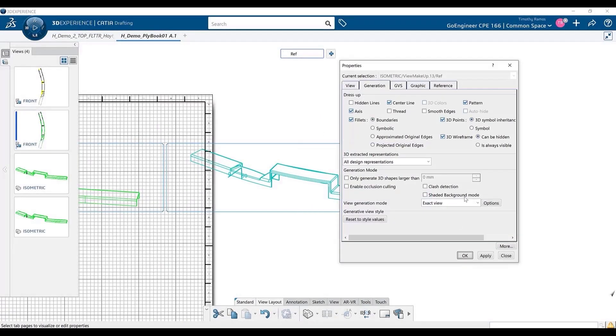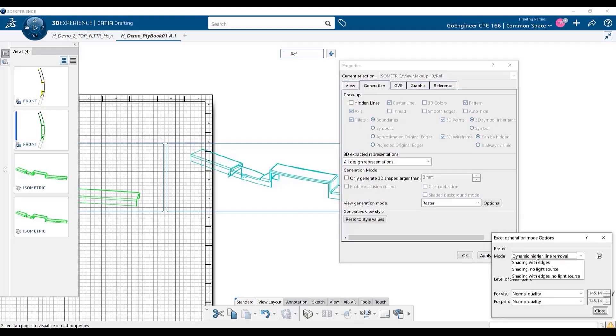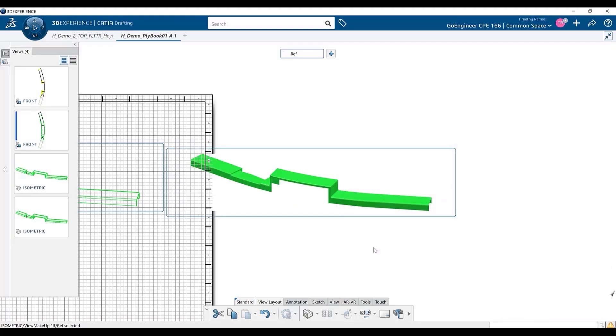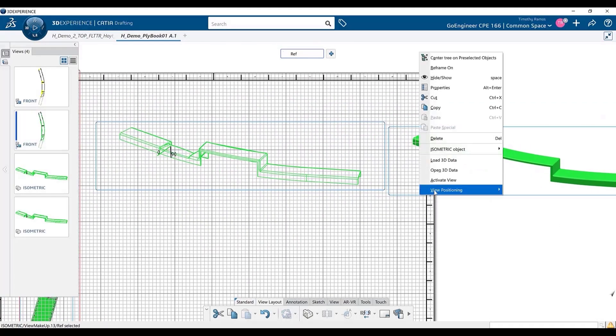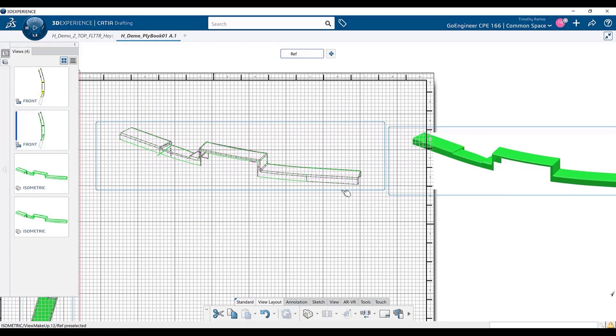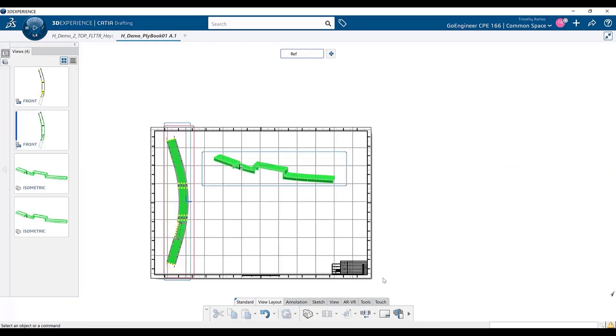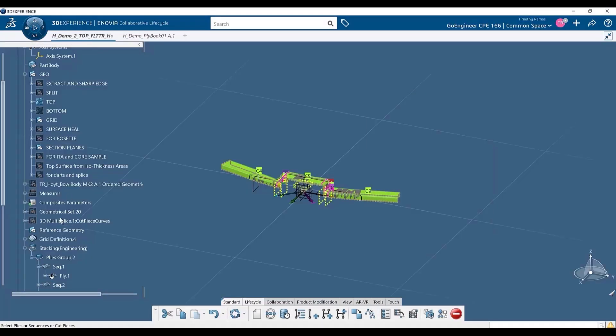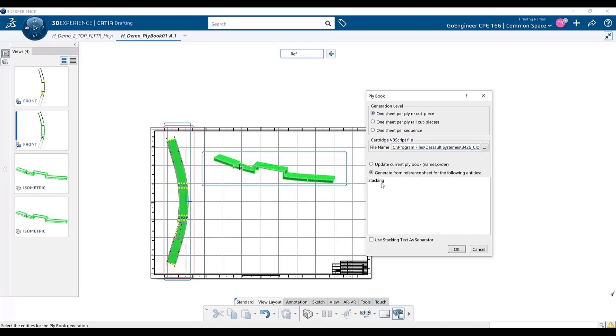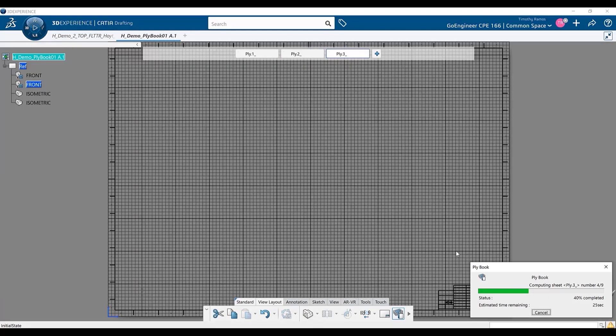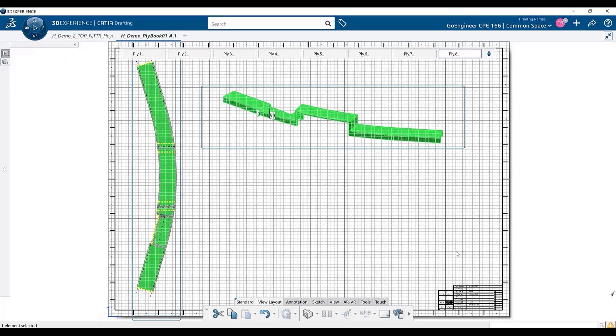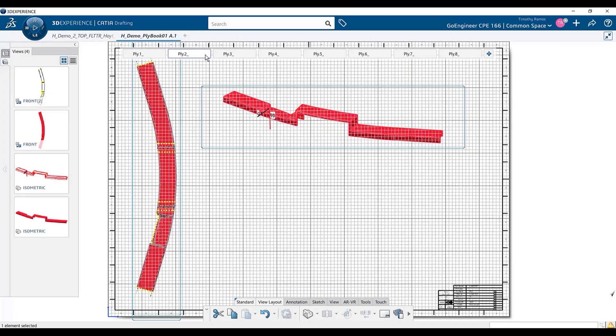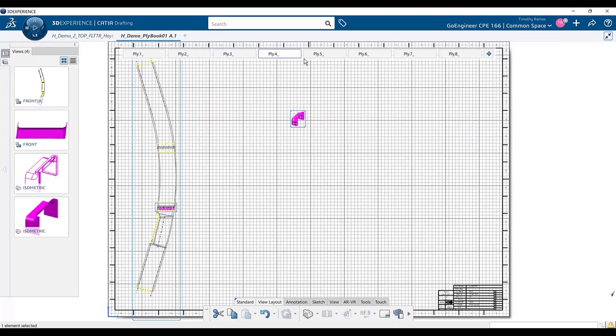Finally, when you are ready to produce your composite parts, you have the options to create a 2D drawing complete with ply data, generate flat patterns and export to 2D or 3D IGES, XML, or DXF, and you can also export to formats compatible with laser projectors, which assist in placing plies during the hand layup process.